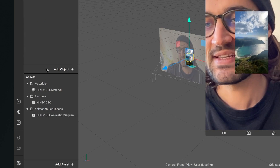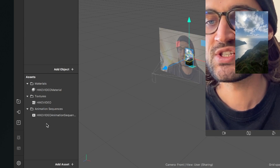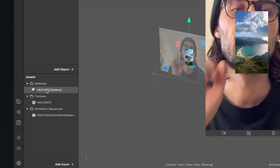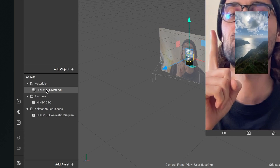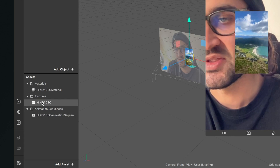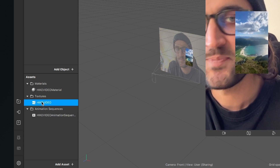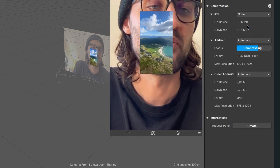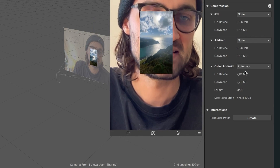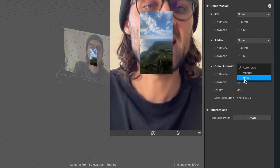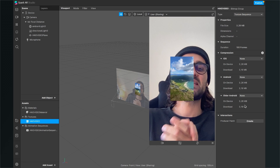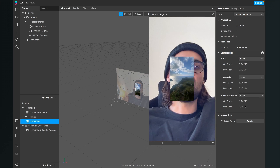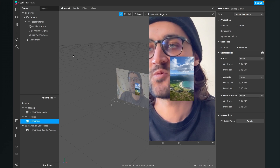Spark AR creates three assets for us: the animation sequence, the texture, and the material. The first thing to do after import is to click on the texture, go to the right-hand side, and set the compression to None.